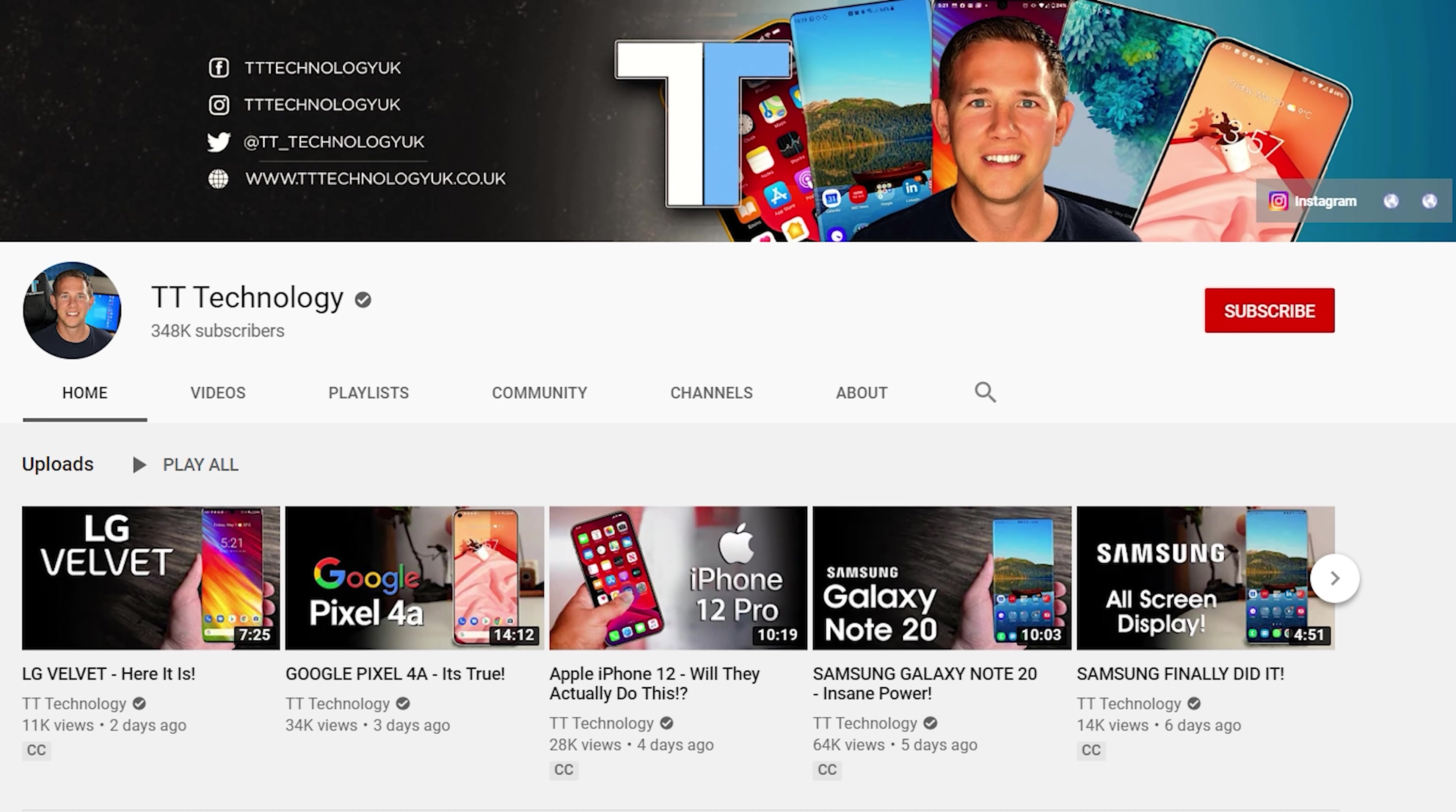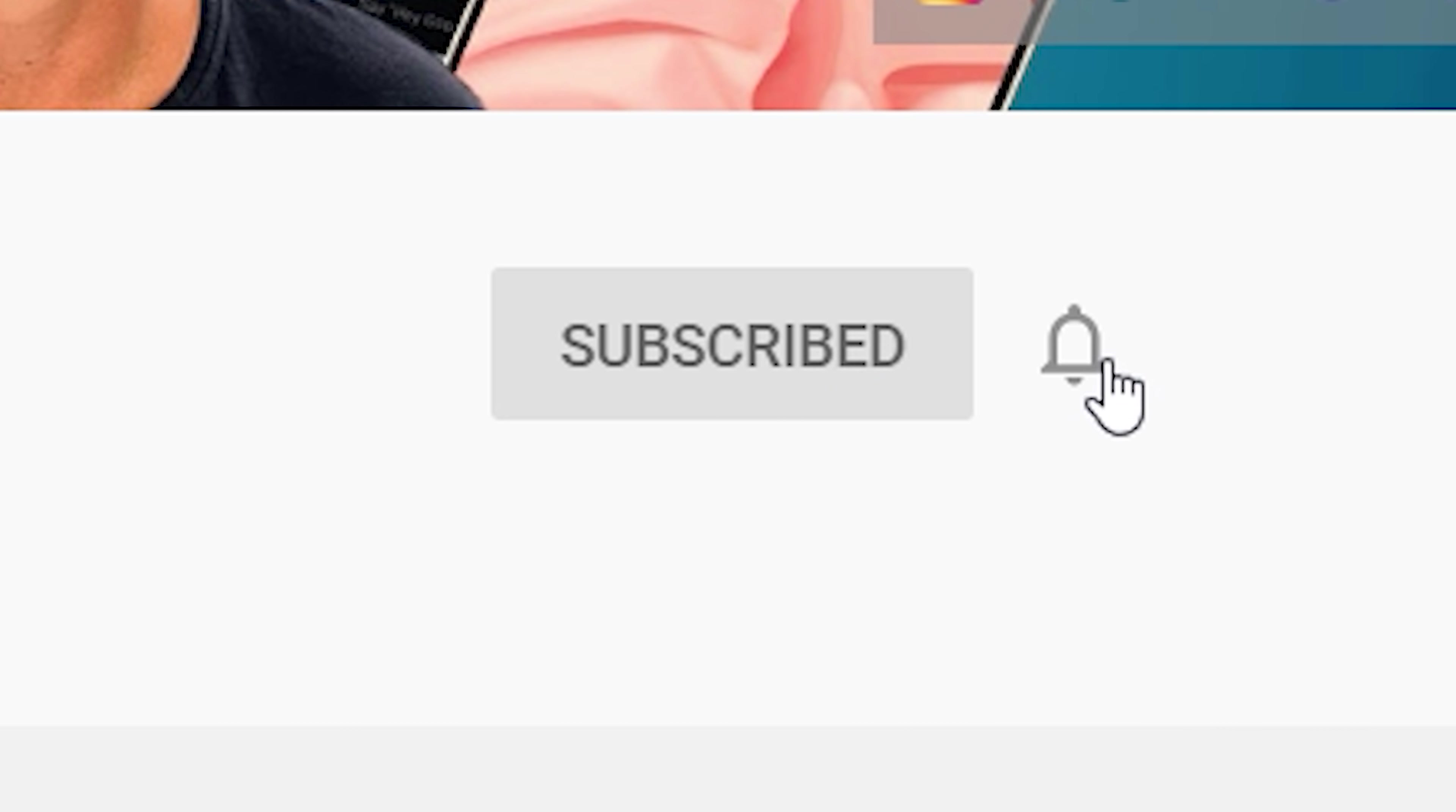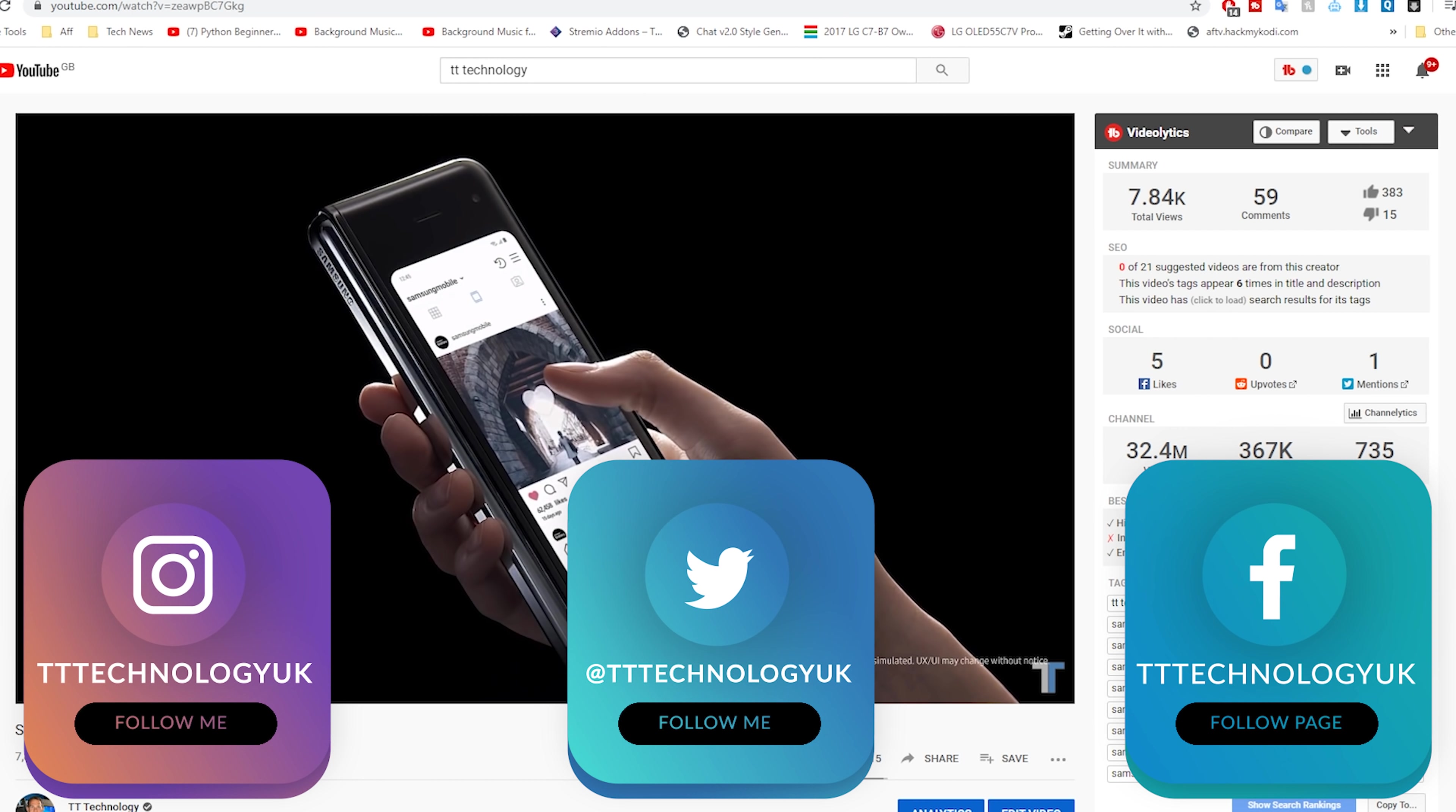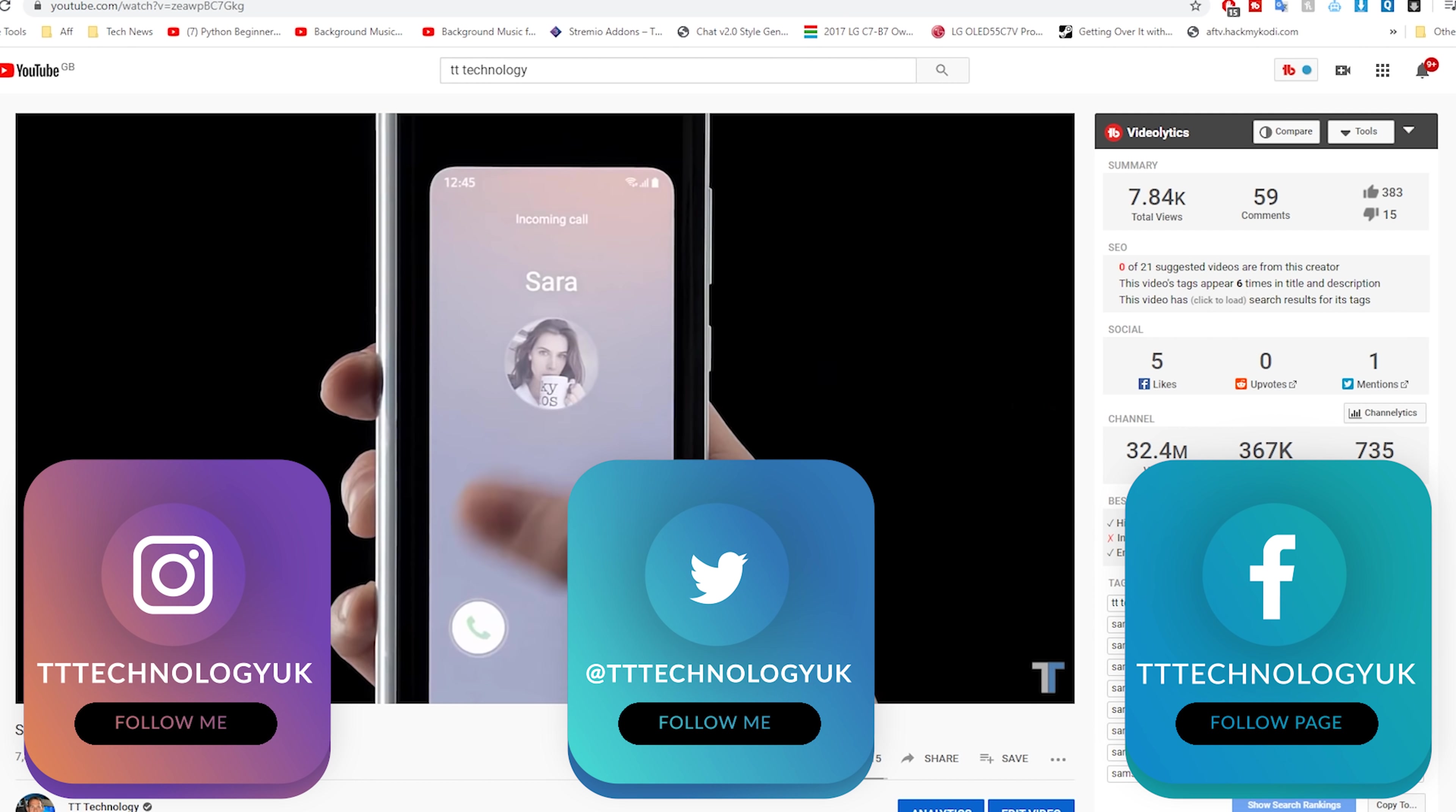If you're new here and want to stay up to date with the latest tech please hit subscribe followed by the bell. You can also keep up on Facebook, Instagram and Twitter by clicking the links in the description.